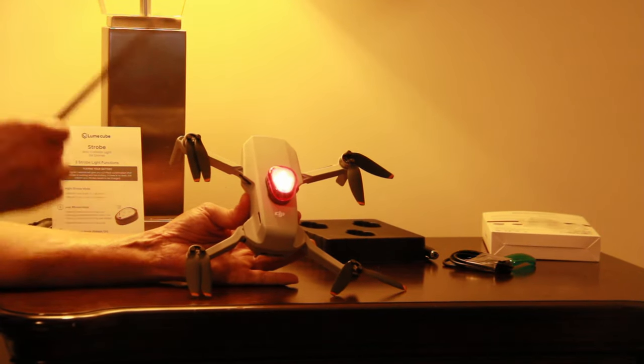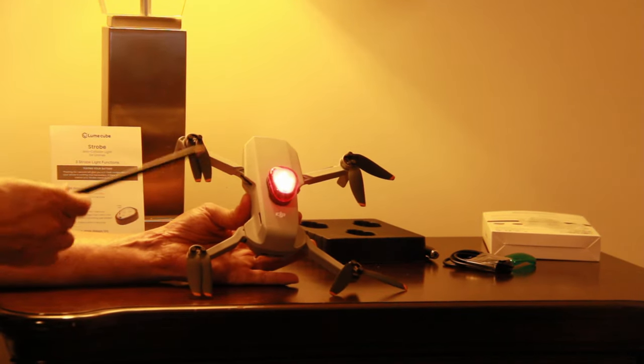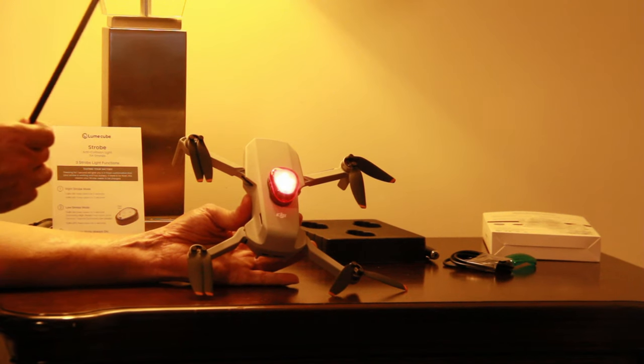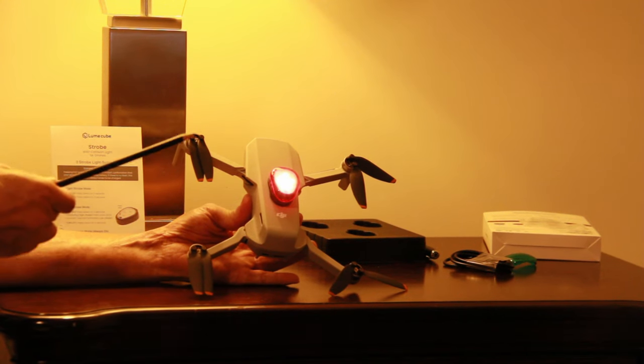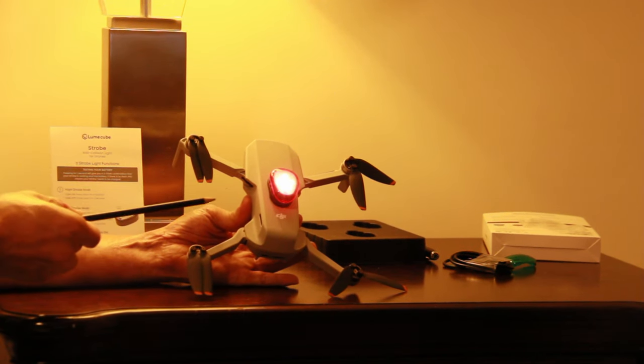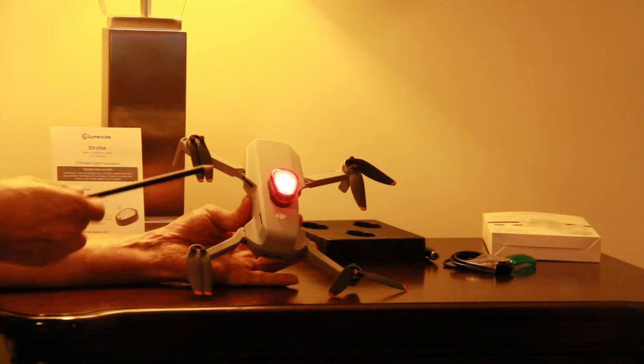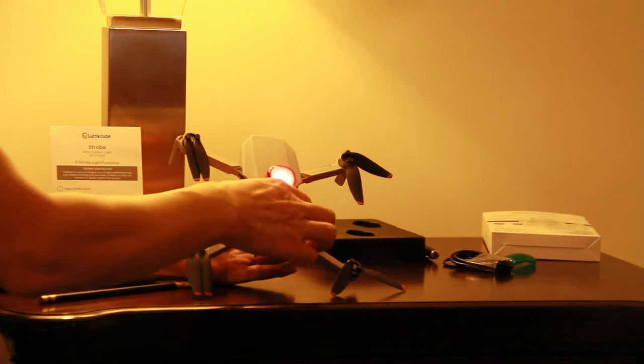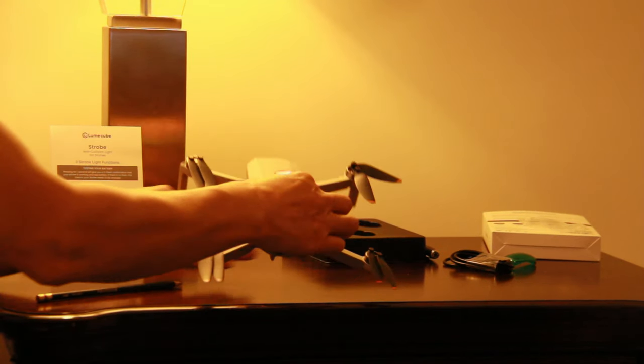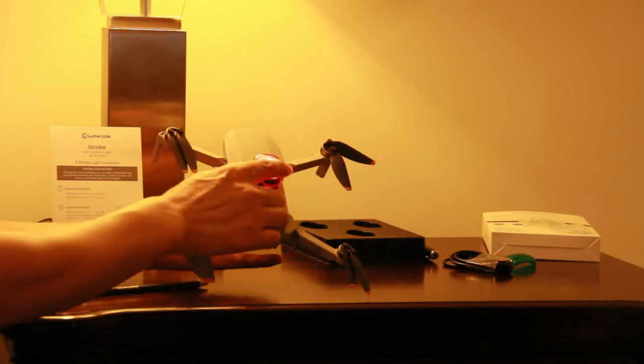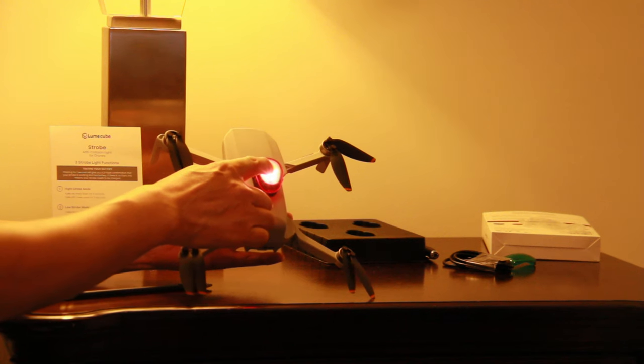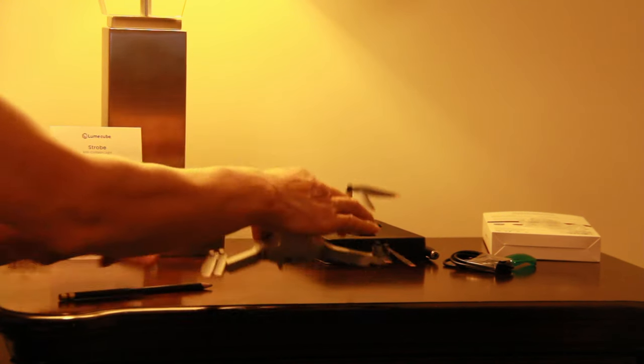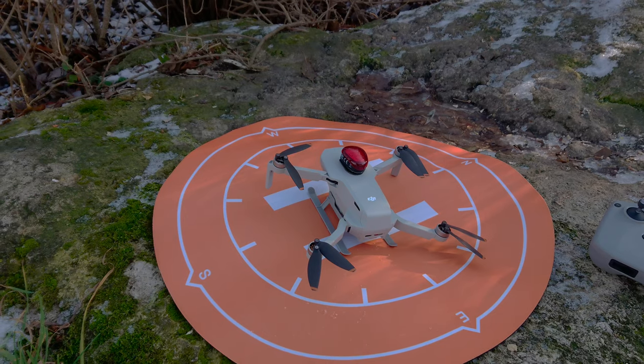So these are three modes, one is high strobe mode, and second is the low strobe mode, and the third continuous mode, means the light always on. Ok, so just put down three seconds, four seconds turn off. Thank you for watching.